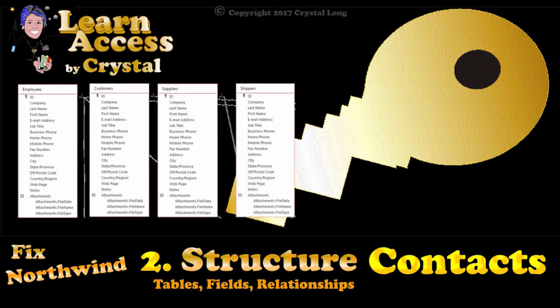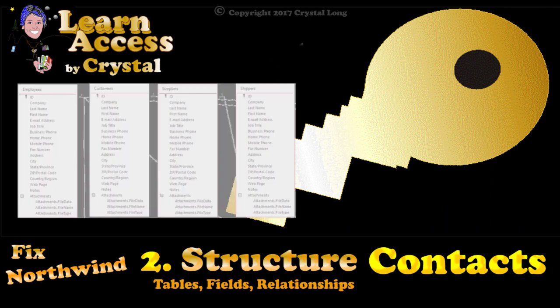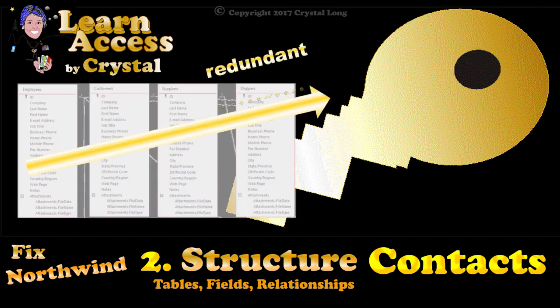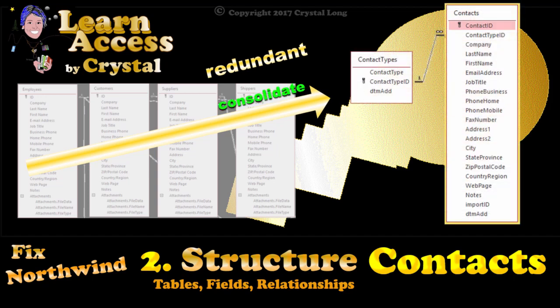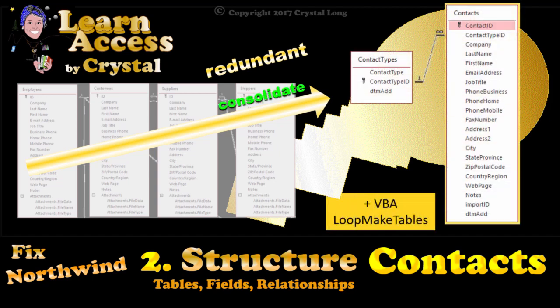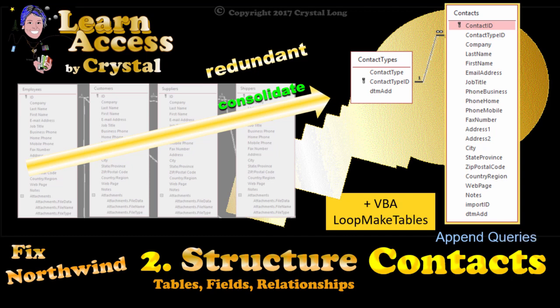In this database, these four tables have the exact same redundant data structure. Let's fix that. We'll start by consolidating. And then we'll write some VBA to create tables and fields from structure we planned in Excel. We'll use a WITH block, a DO loop, and we'll test with IF. And we'll also make append queries. Lots of fun!